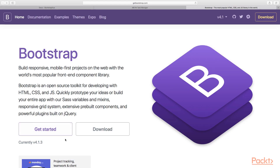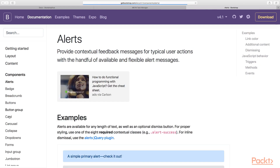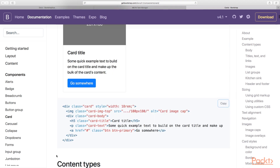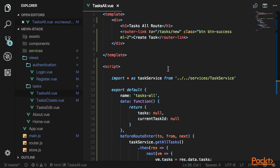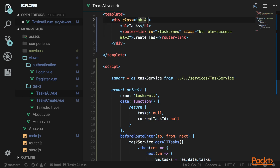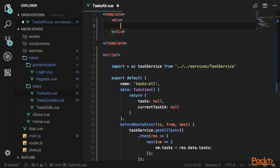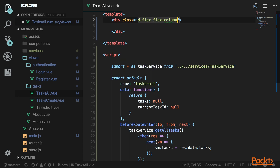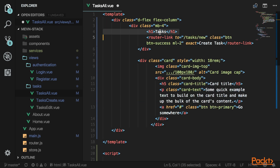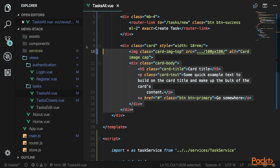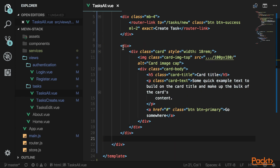Head over to Bootstrap-Vue and click Get Started, then click Card — this is how we're going to display the tasks, without the image. Copy that card component. Back in Vue.js, I'll change the heading to just 'Tasks', add a margin-bottom of 4 to the parent div, and don't forget to add 'exact' to the router link. Create a div below for the card container, wrap everything in a flex column div, and put the heading inside. The button and cards will go below that.